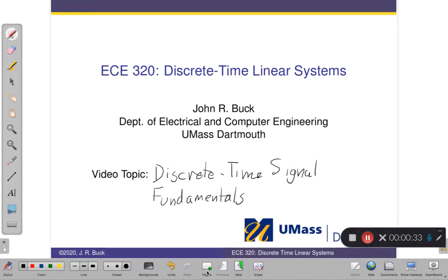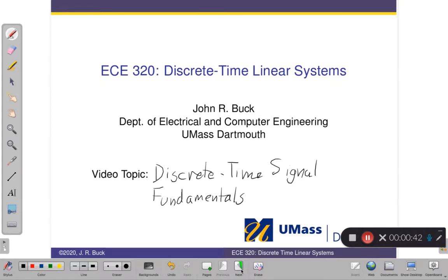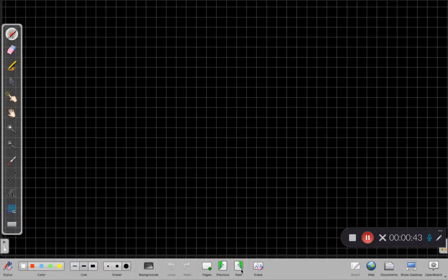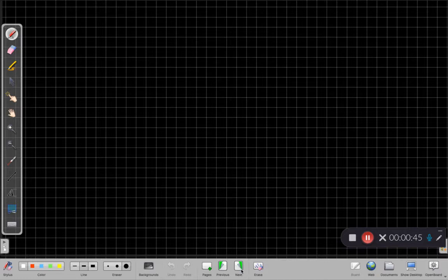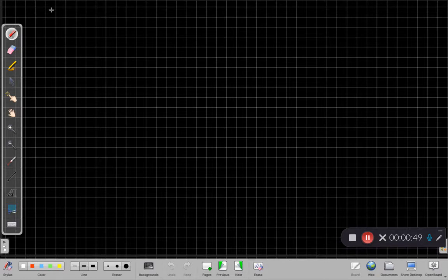So again, tonight's video, this is for ECE 320 at UMass Dartmouth. The video topic is discrete time signal fundamentals. If we go to our next page, the basic idea, we're going to represent something, a discrete time signal